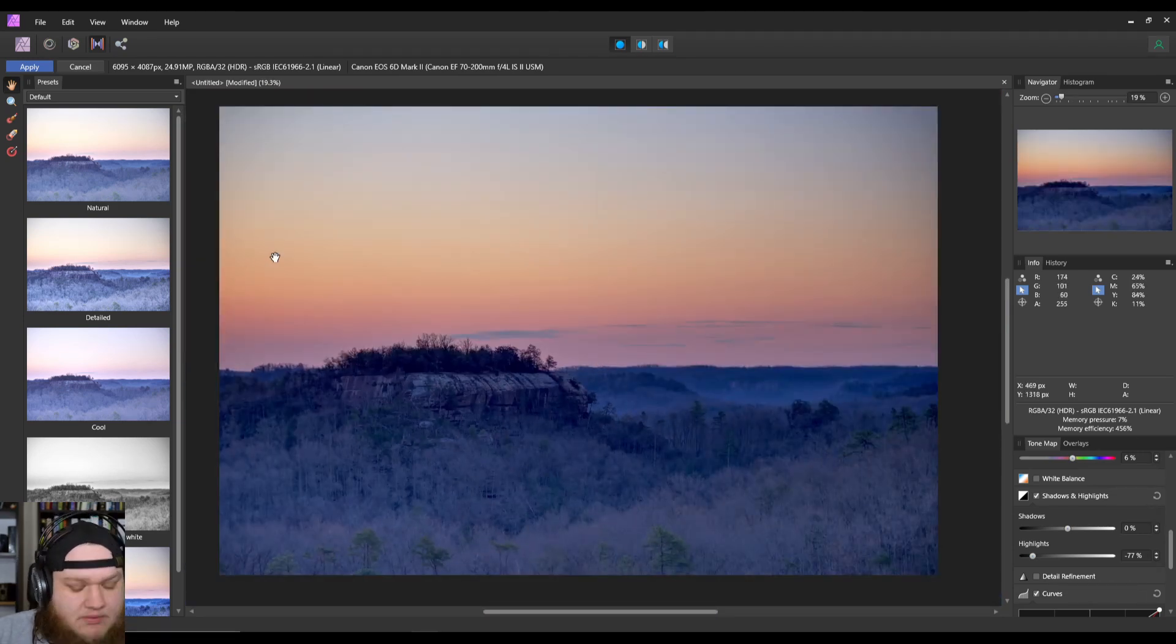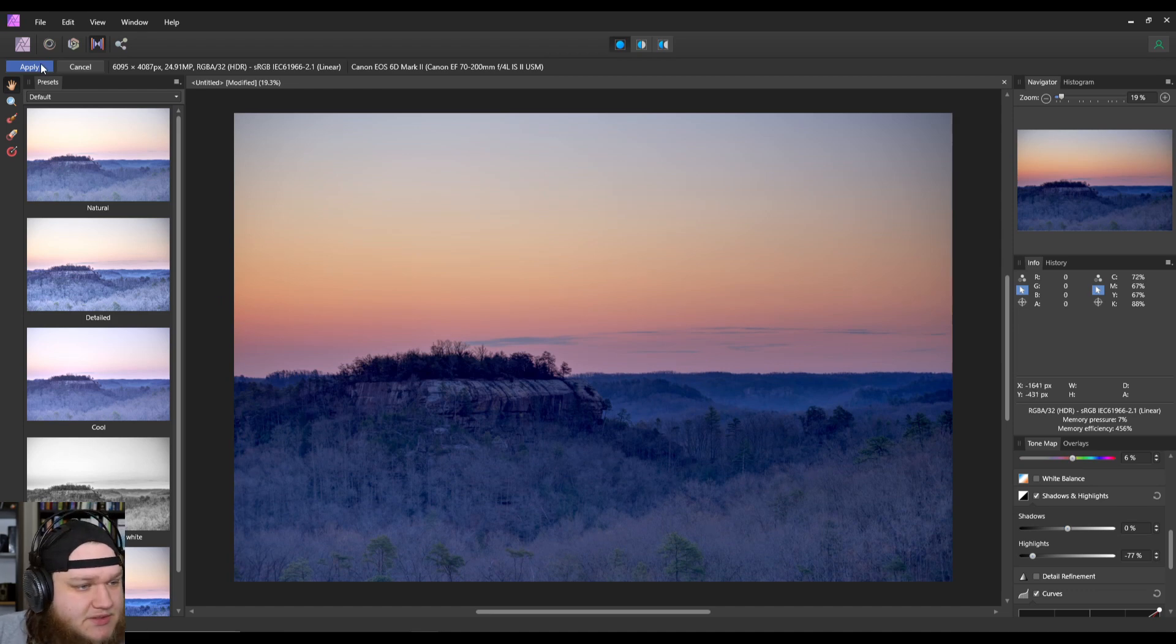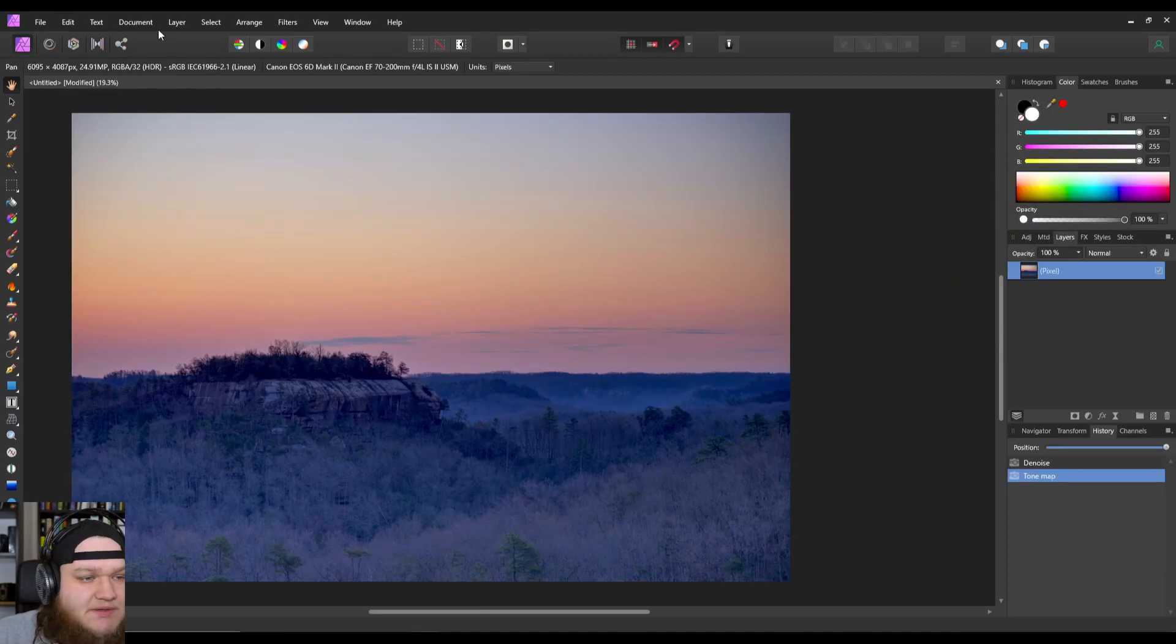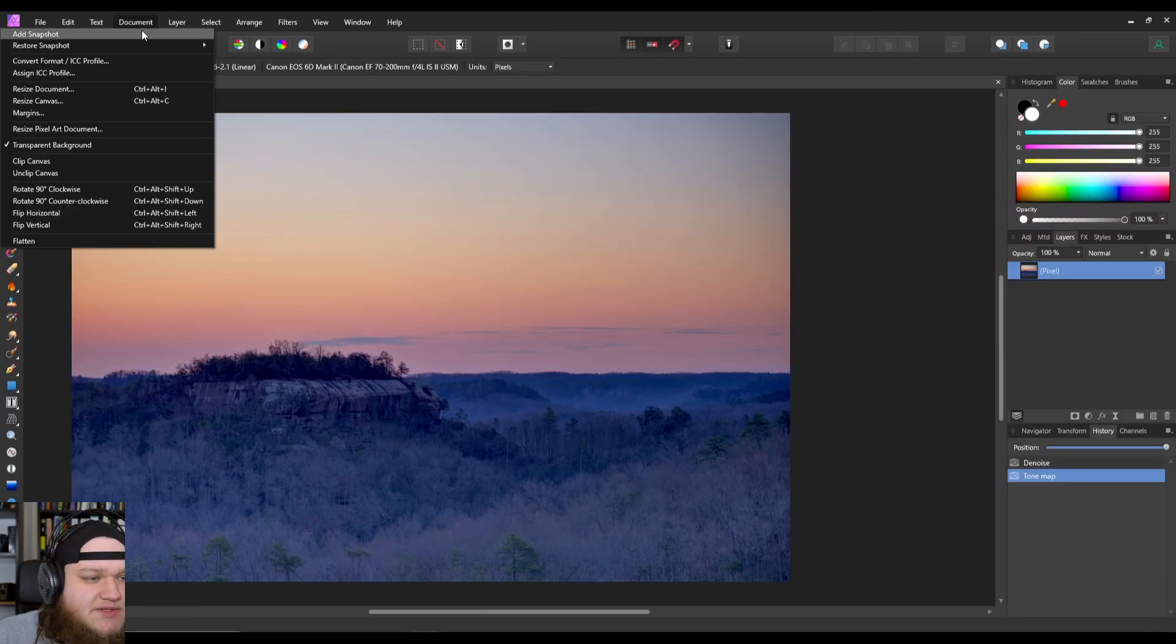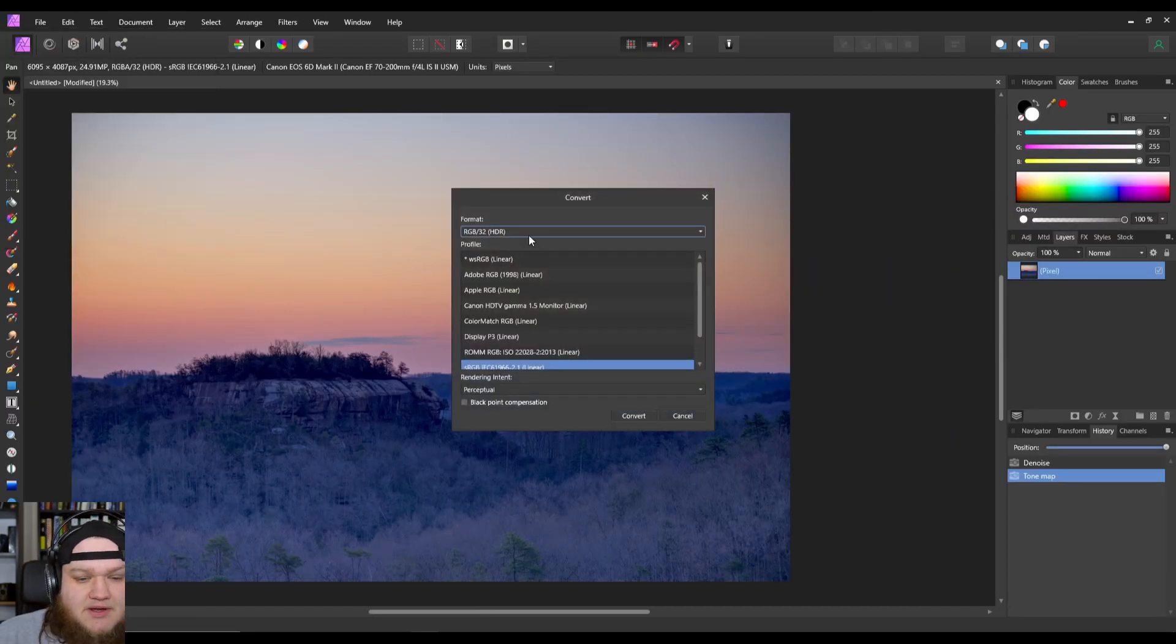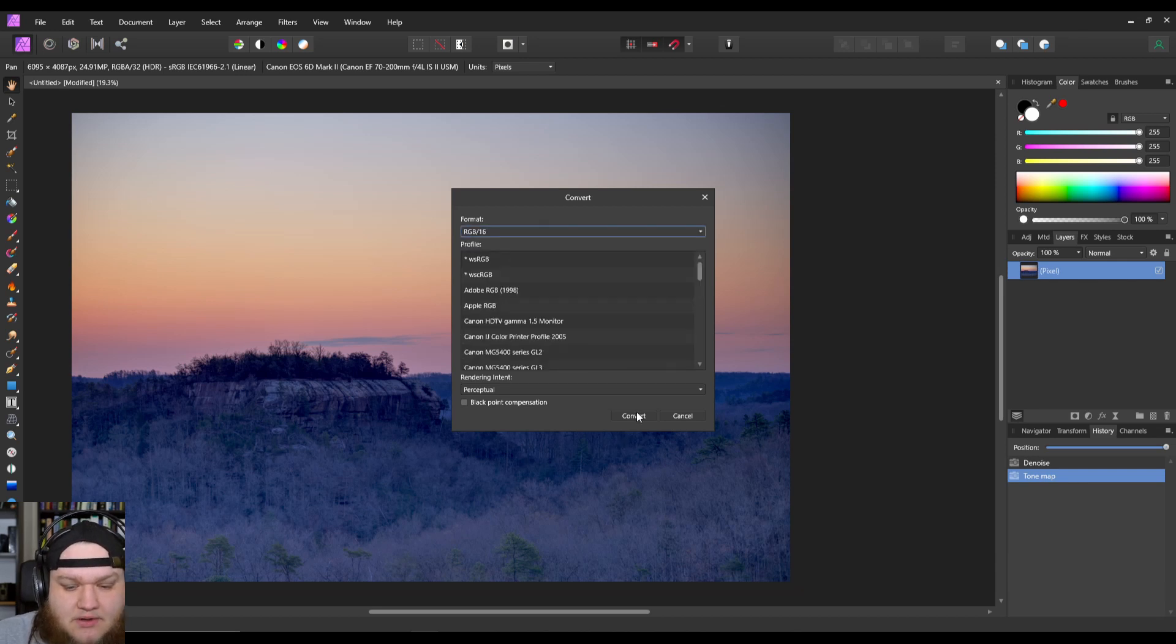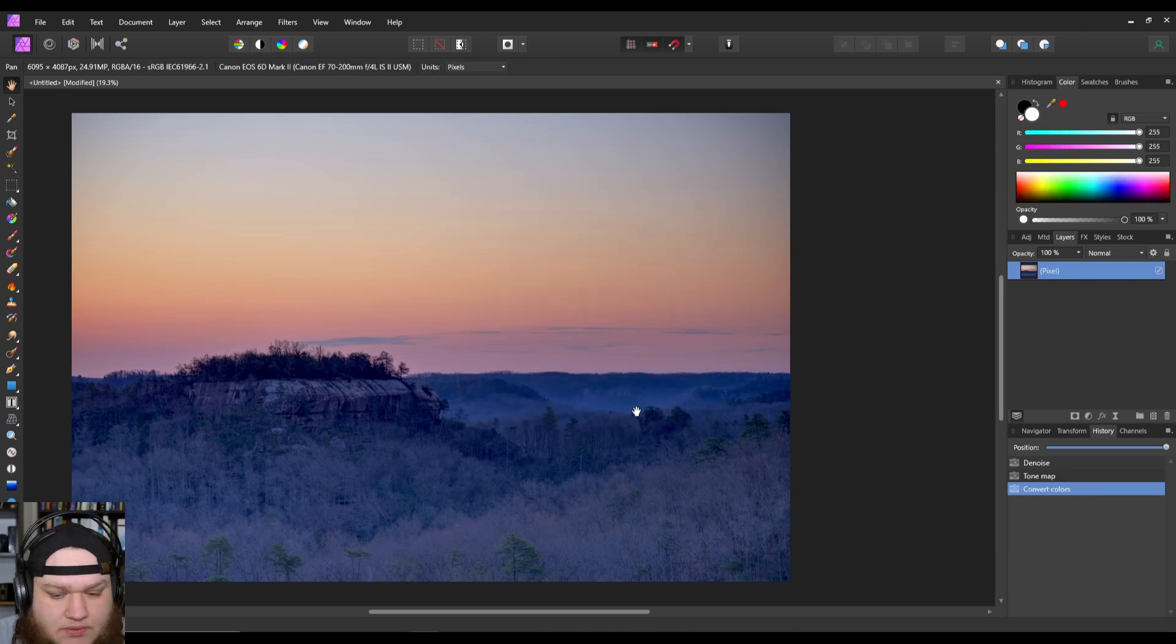That looks probably as good as we're going to get in the tone map persona. So the first thing we want to do is go up to Document, Convert Format, and we want to put it into a 16-bit RGB. That way we won't get weird artifacts when we start modifying this.